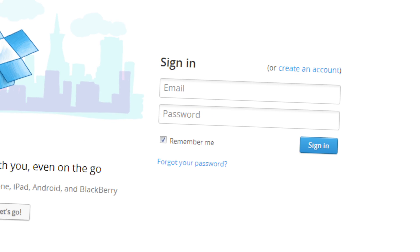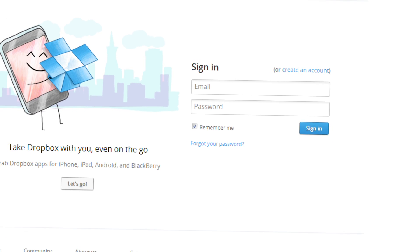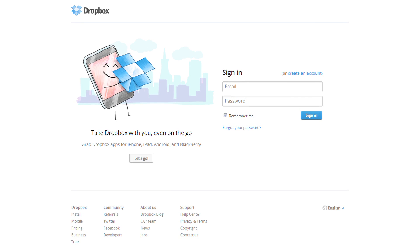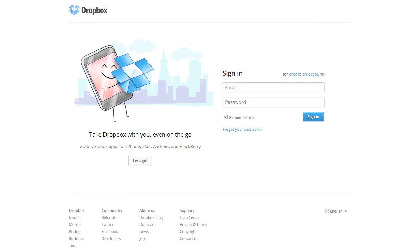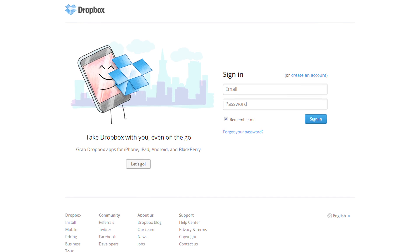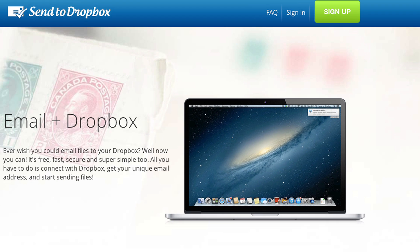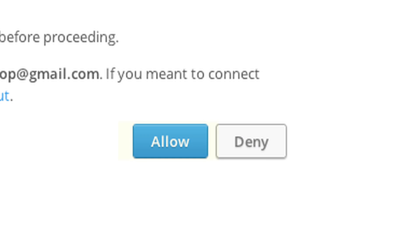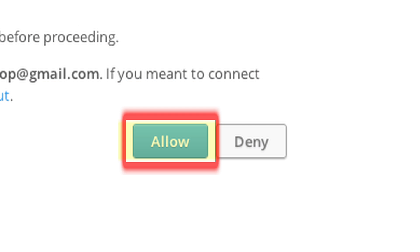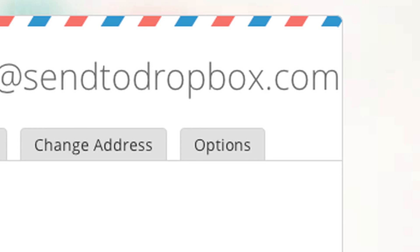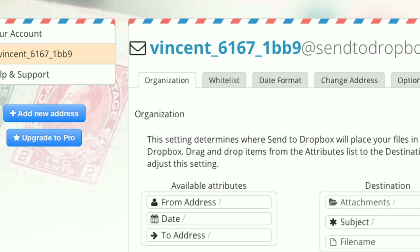First, you will need to set up a Dropbox account if you don't already have one. Once you have an account, Dropbox needs to be installed on the computer that has access to the printer. Once Dropbox is set up, navigate to sendtodropbox.com and enter your credentials to connect your Dropbox account. You will be given an email address — document and keep this in a safe place as you will need it later.